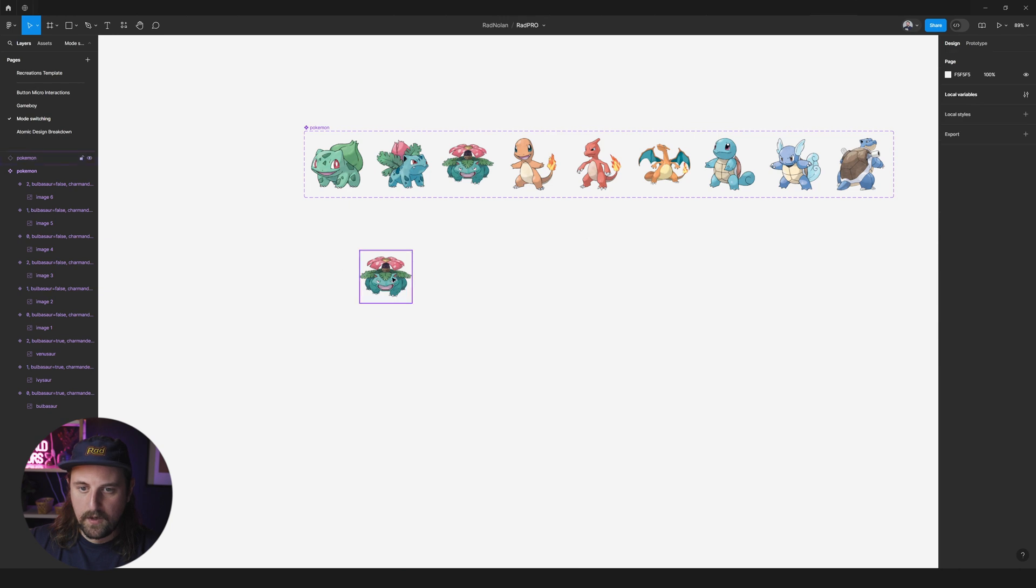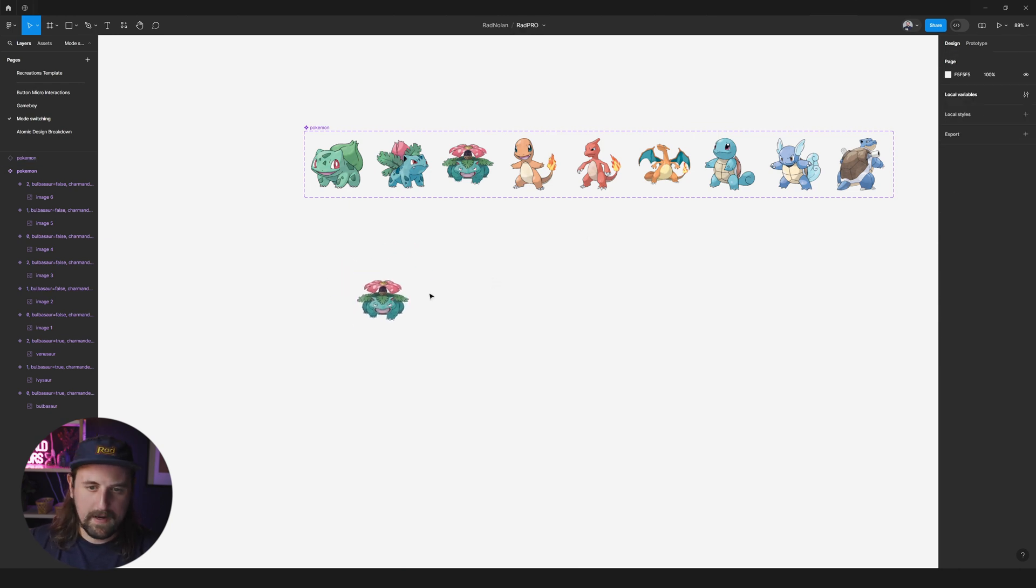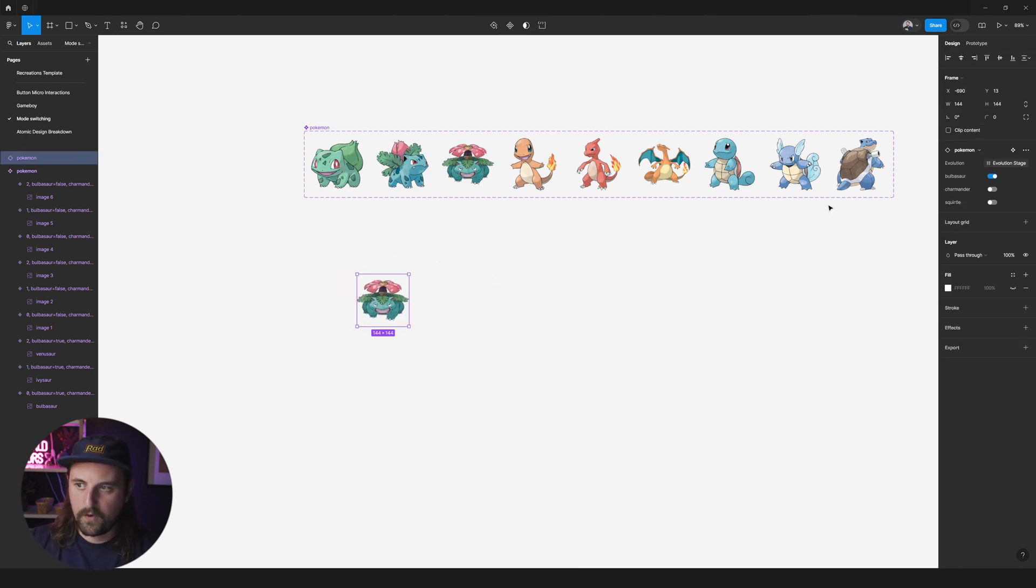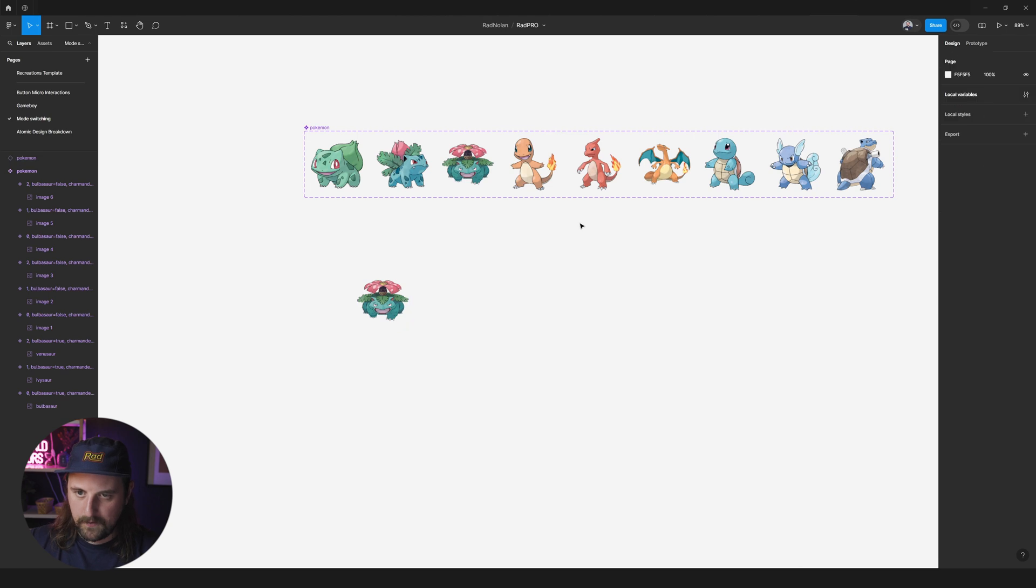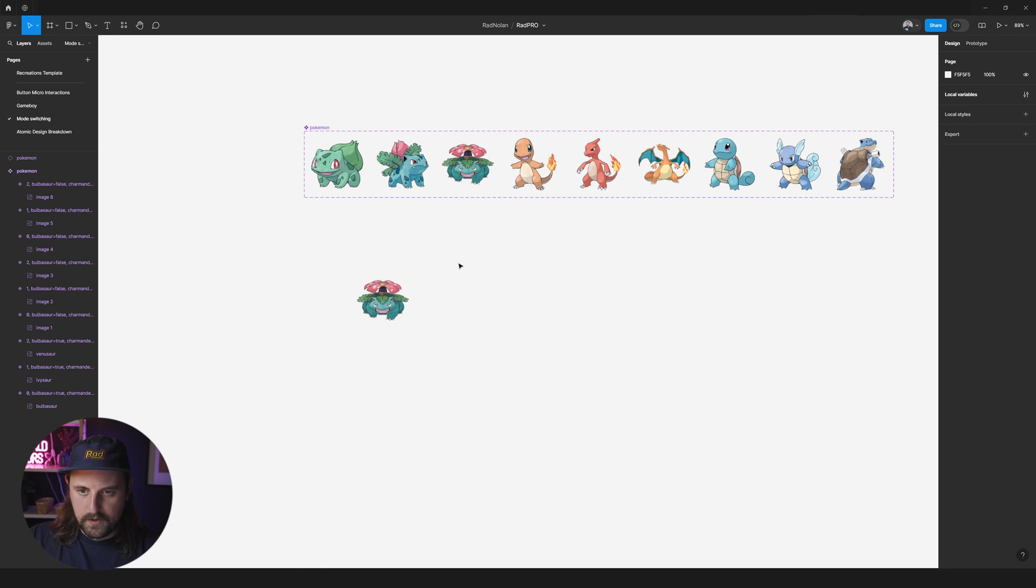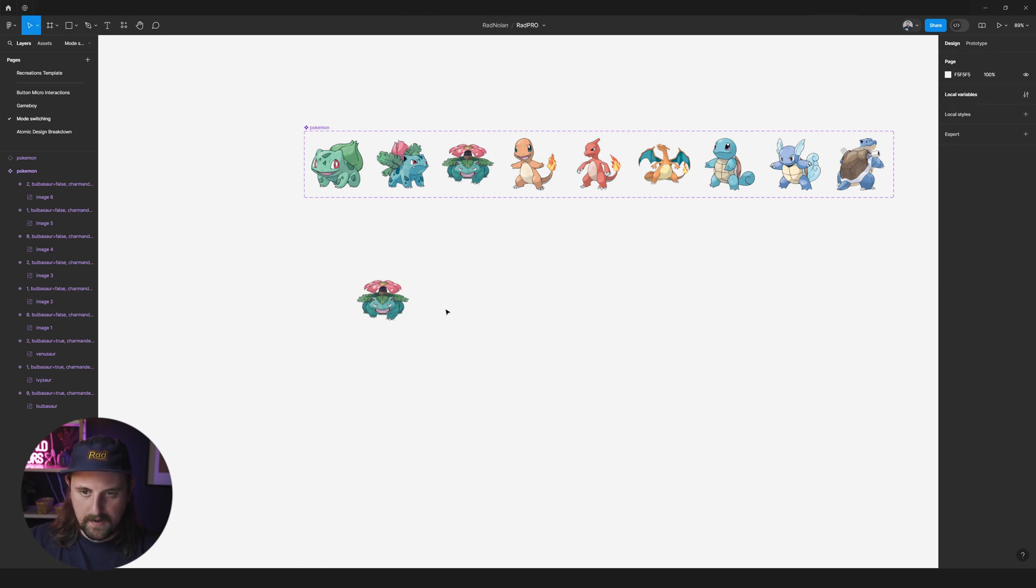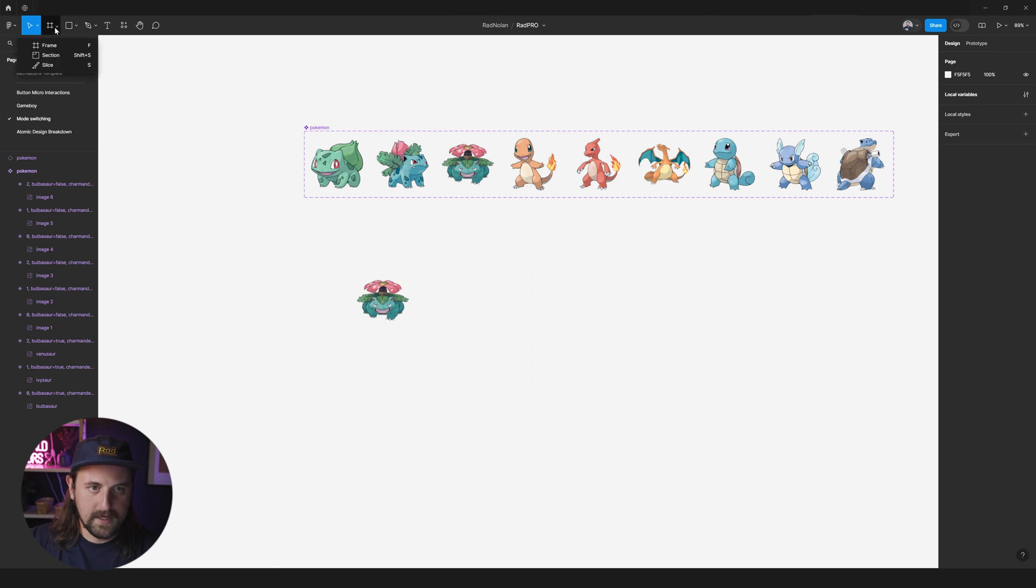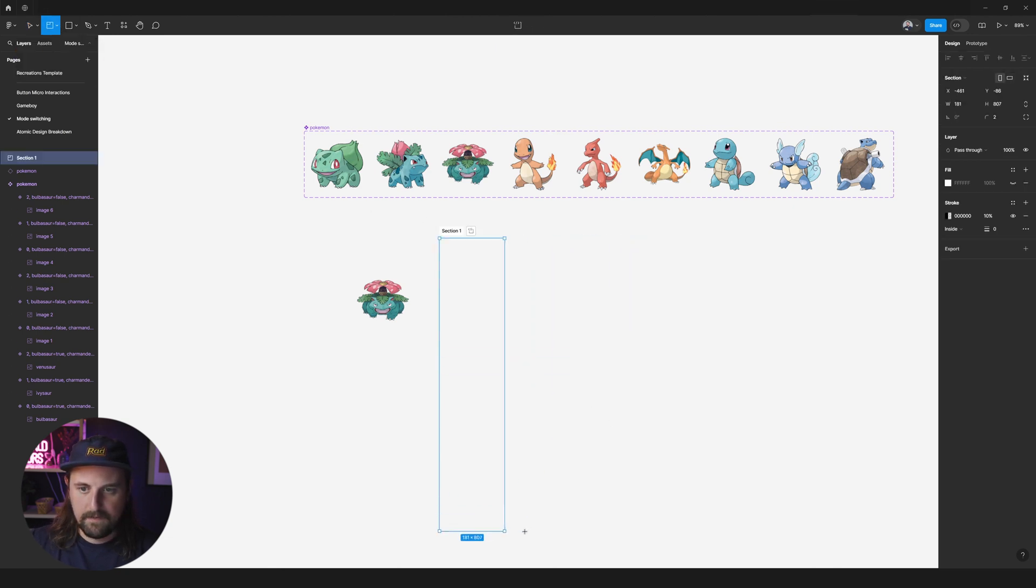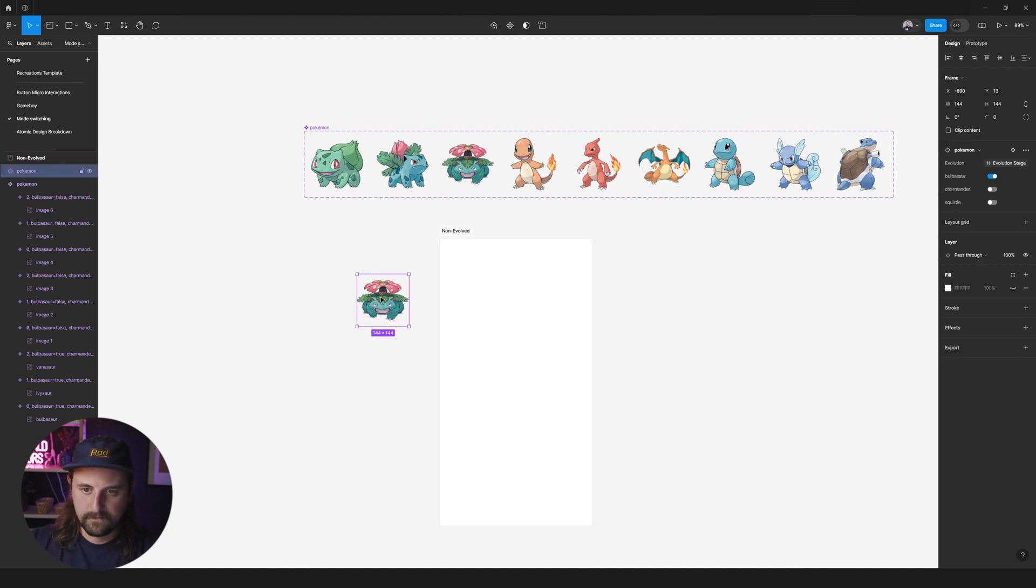So you know we can create a prototype out of this if we wanted to. But for this purpose we are going to just work with the frames and the sections. Okay. So we're going to just go ahead and grab a section. The hot key for that is shift s. You could also press this caret right here and get the section. I'm going to grab this put it here. We'll call this non-evolved. Okay. Bring it in here.